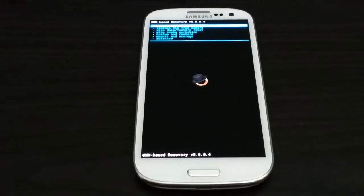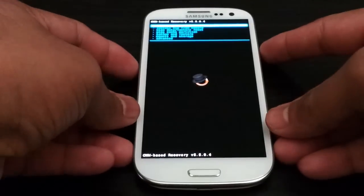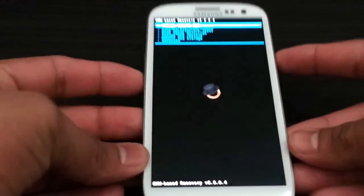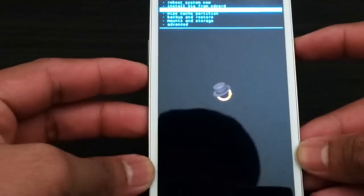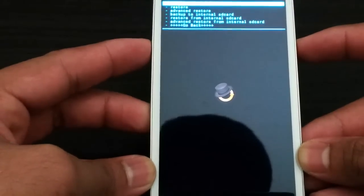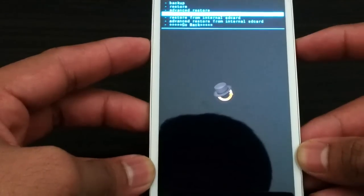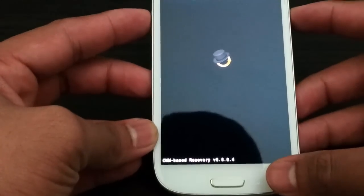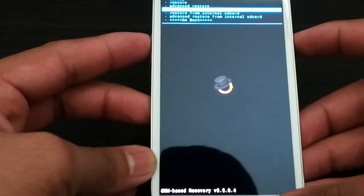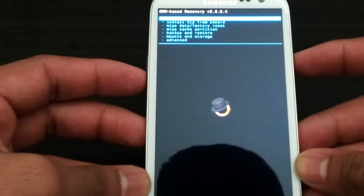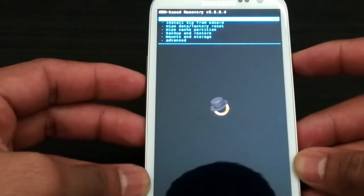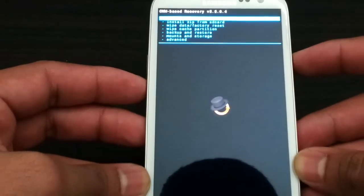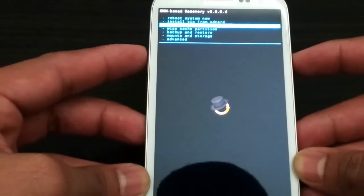And here we're into ClockworkMod recovery. I recommend all you guys go to backup and restore and backup to internal SD card. If you do not want to do that that's fine, but it's recommended so if you get any trouble while flashing you can always go back to your setup.